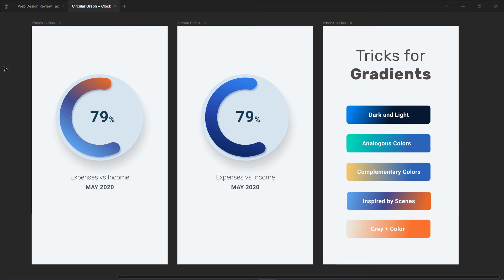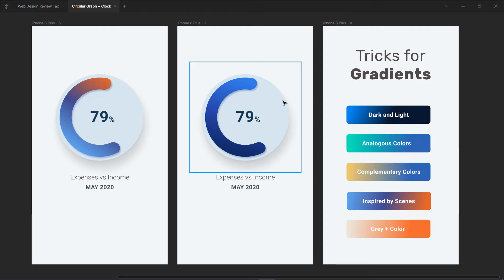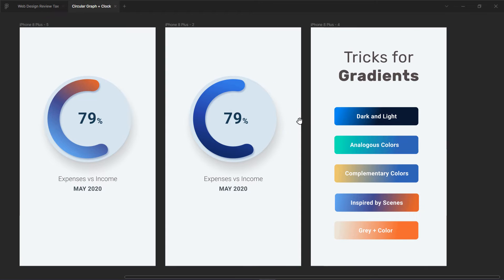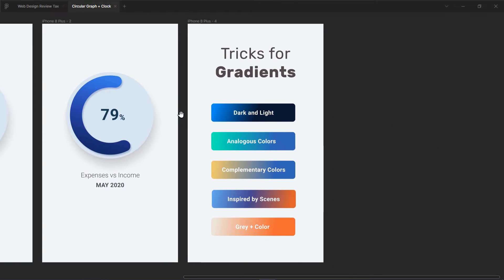In this video I am going to share with you some of the tricks to create cool looking gradients and how you can use them in your user interface design. On the right you can see I am not going to create anything here — this will be another tutorial where I show you how to create this in Figma, but right now we are more interested in the gradient techniques.